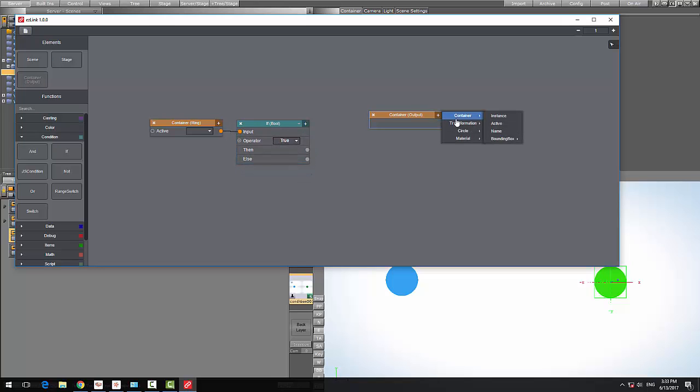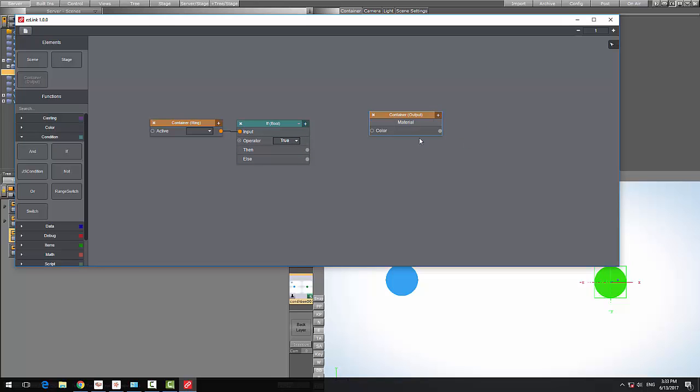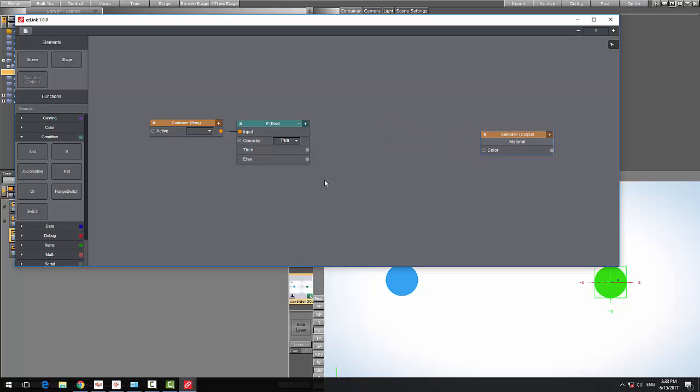What I want to do here is grab the material color, and this is a property that we want to control.